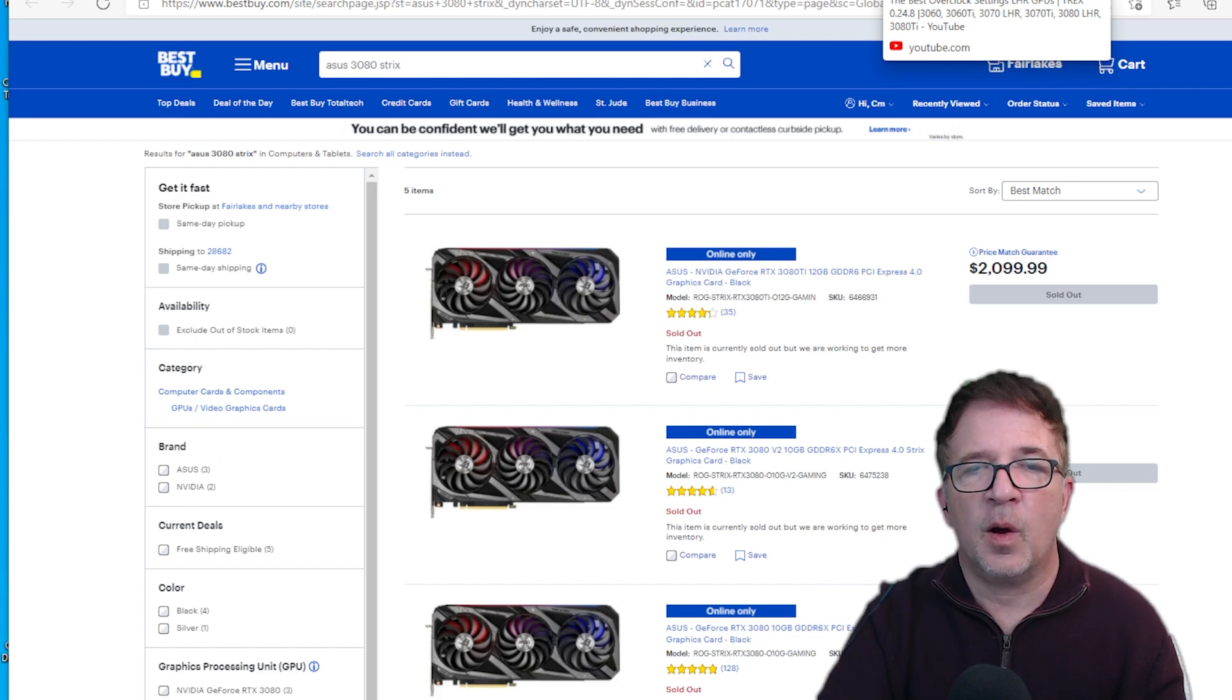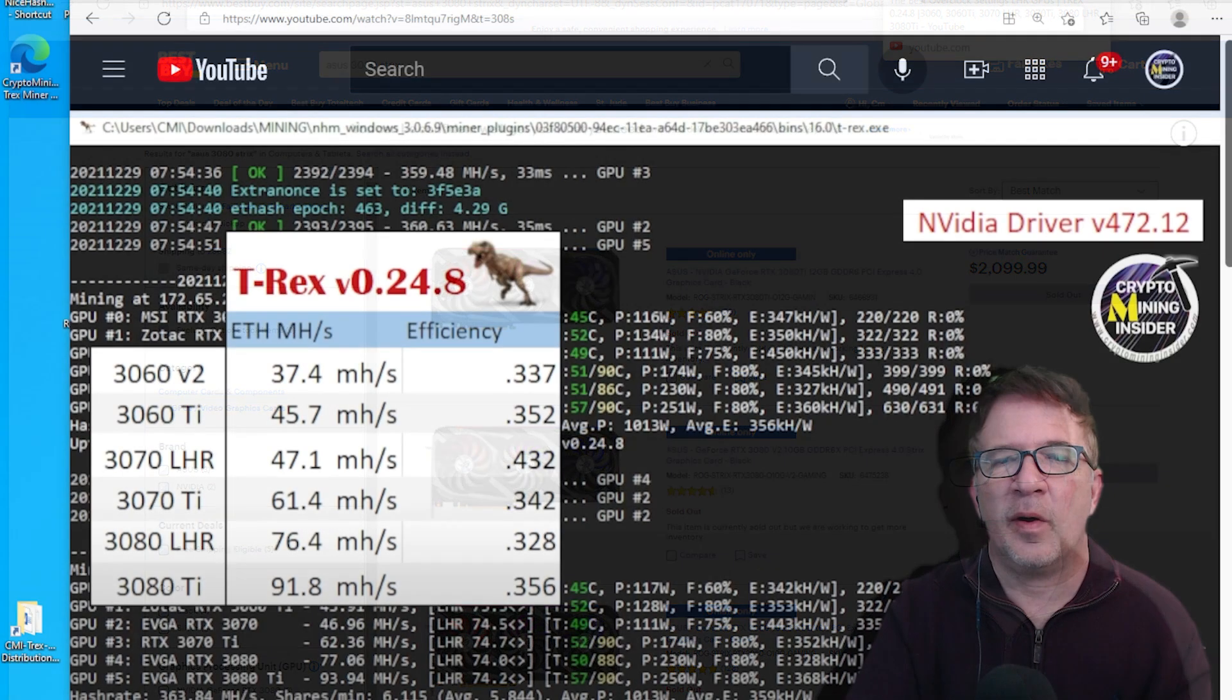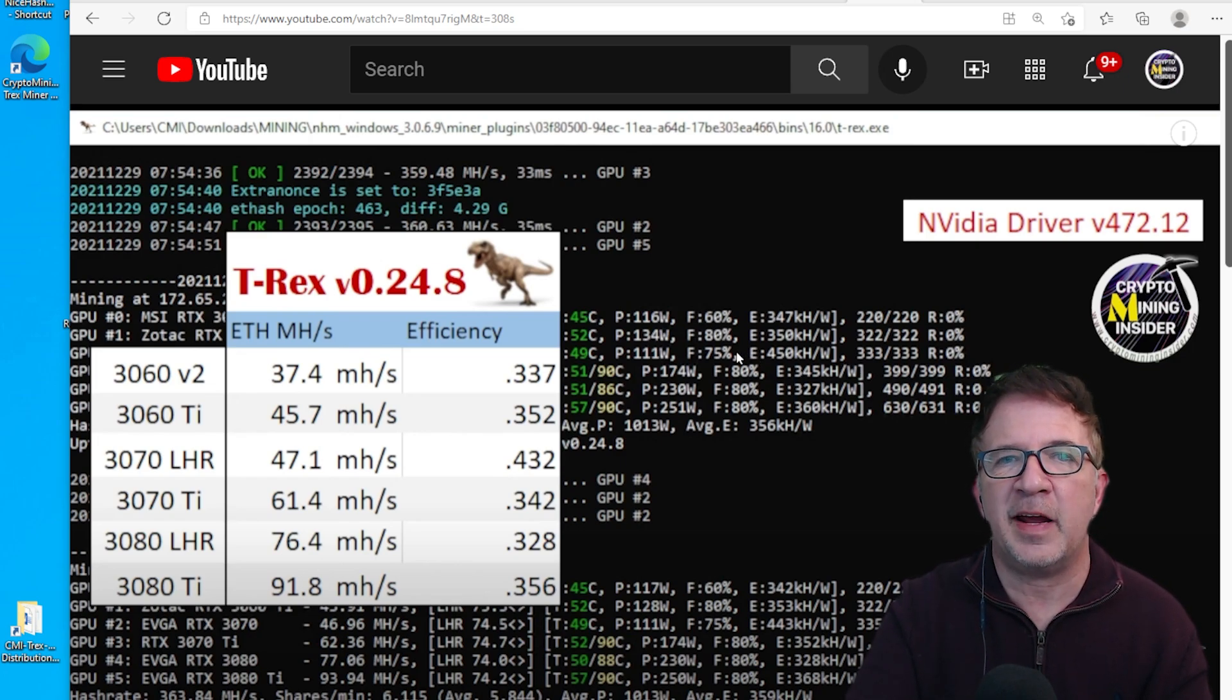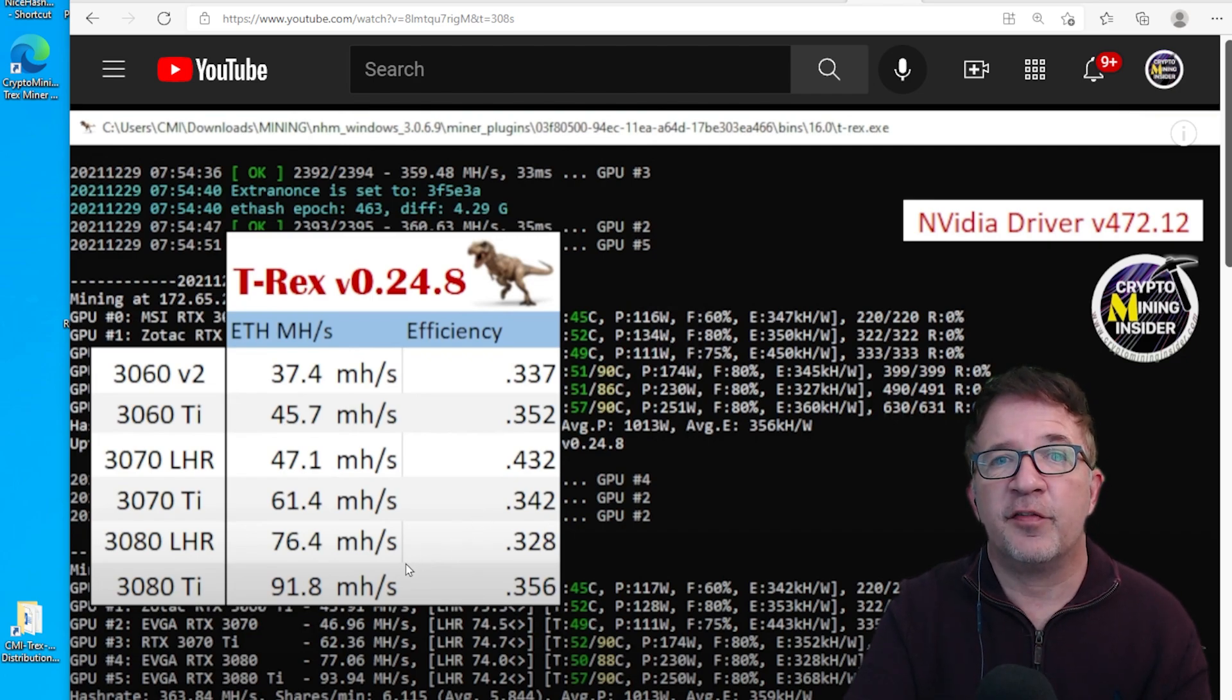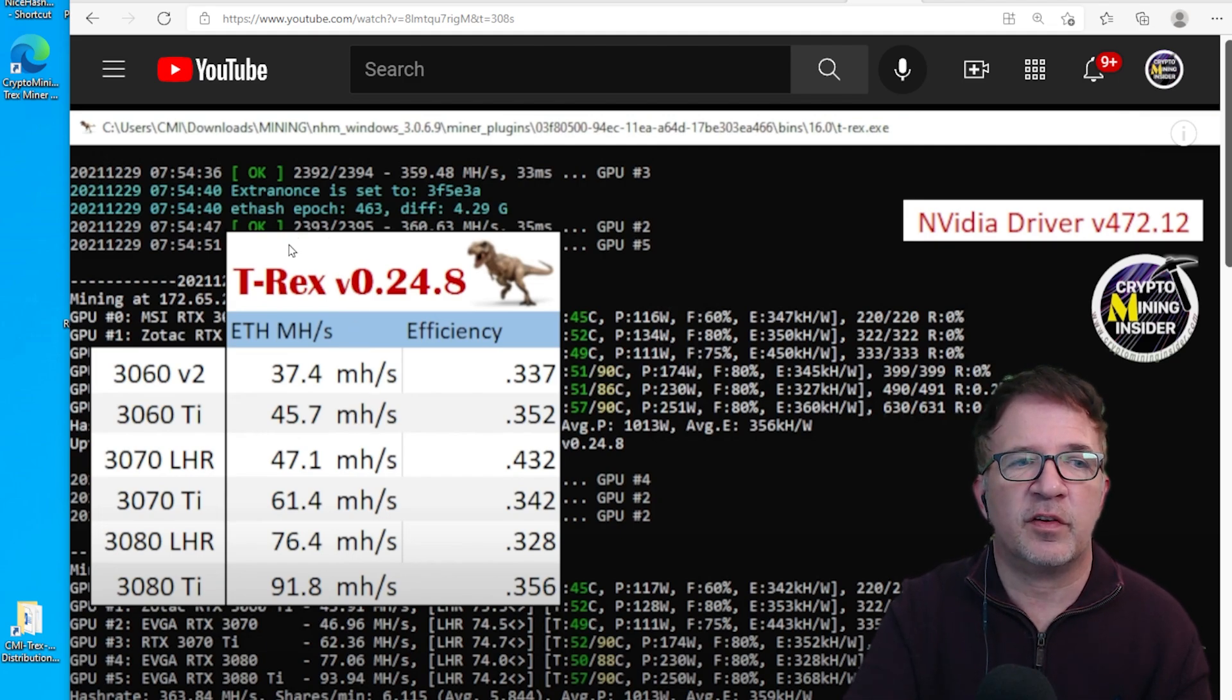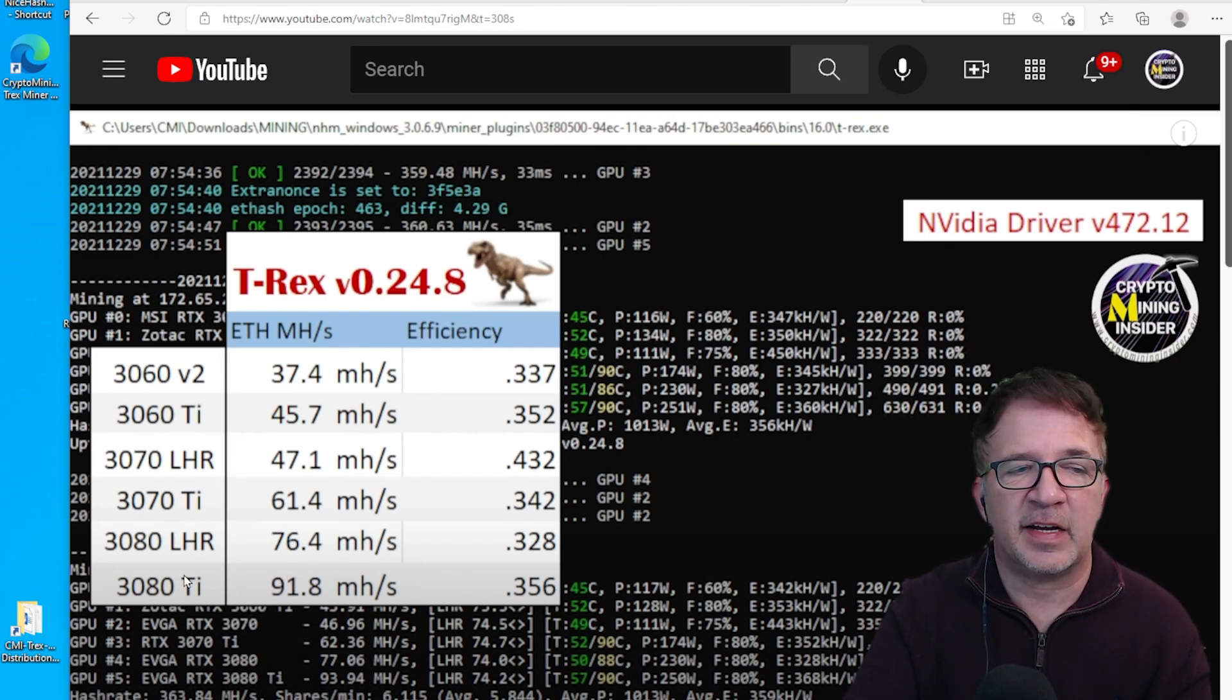Where it's going to hash is going to be a big thing. We don't know because there's no benchmarks out there that we're testing yet. However, we have some historical data we can reference to try to get an indicator of where this card may hash and how well it may do. If you follow our channel, you know we do a lot of LHR card testing. In this chart you're seeing in front of you, this is from our recent video of the T-Rex miner version 24.8 with all six LHR cards.